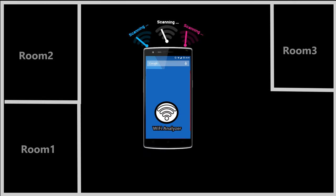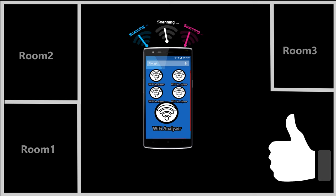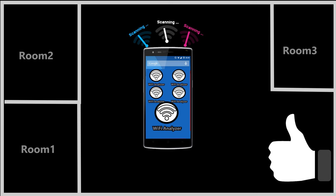By the way, if you want me to review the top 5 WiFi analyzer apps, please like this video. And if this video gets more than 200 likes in the first 24 hours after it is published, I'll definitely make that video.